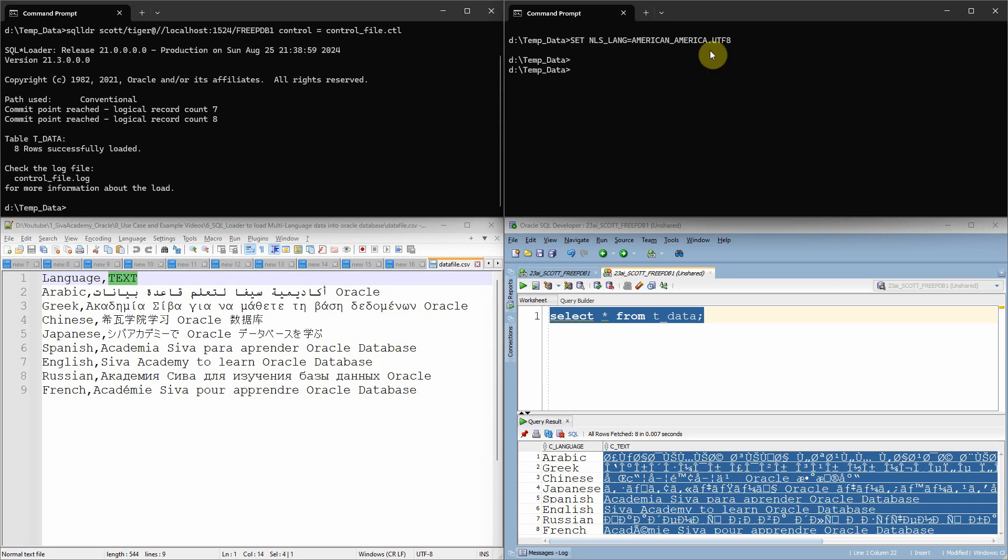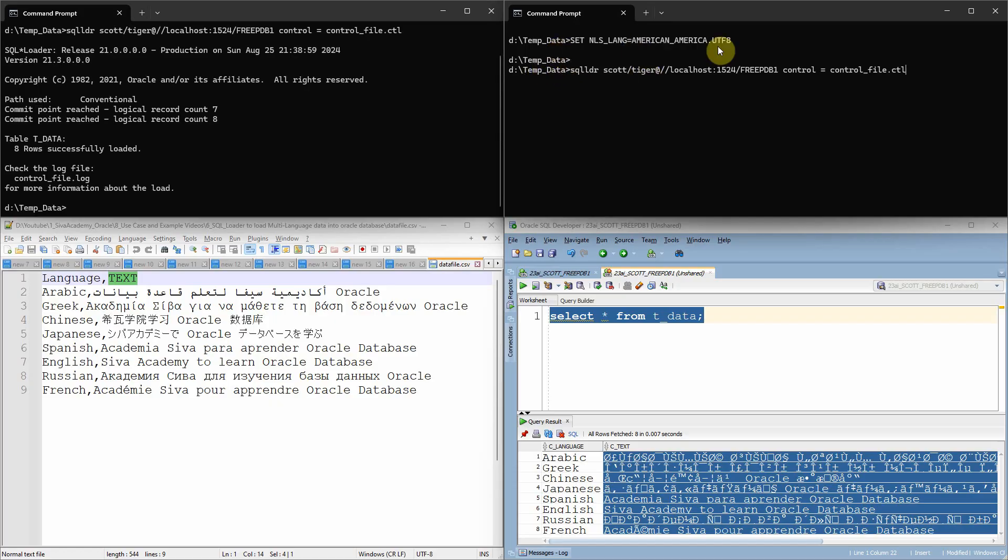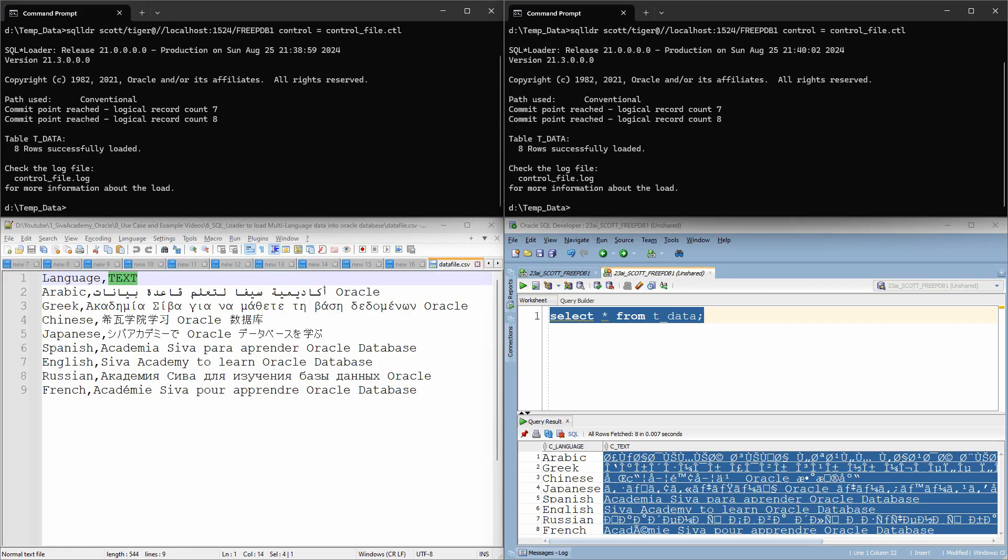Now what I am going to do, I am just going to execute the same command, but after setting this parameter. Now let me re-execute it. Now what happens is this SQL Loader command again truncated the table and reloaded the data.